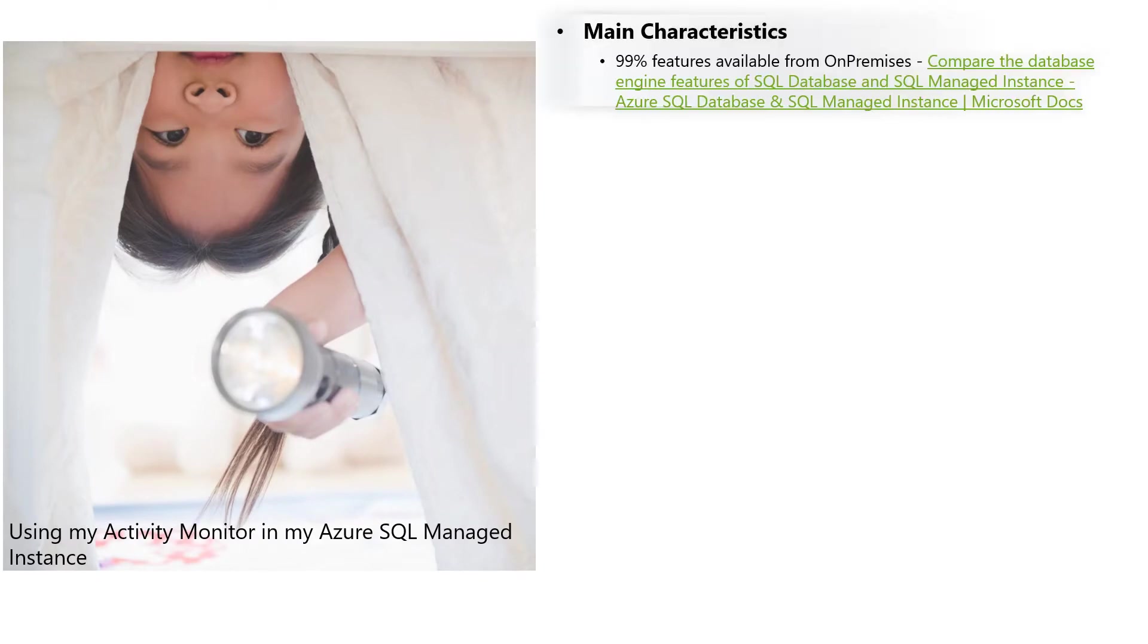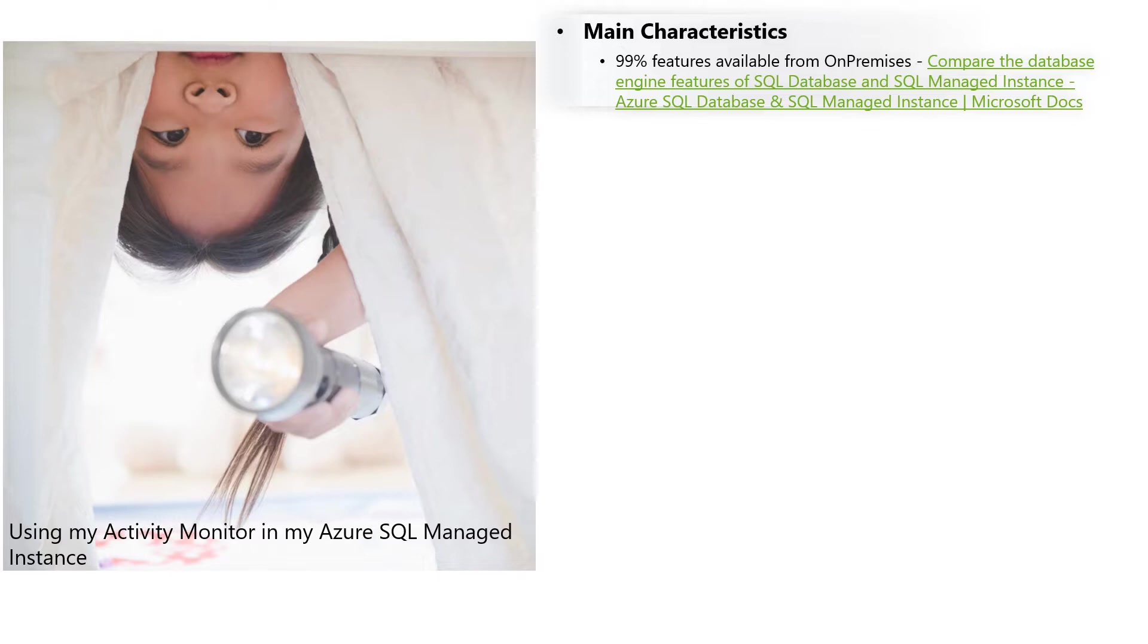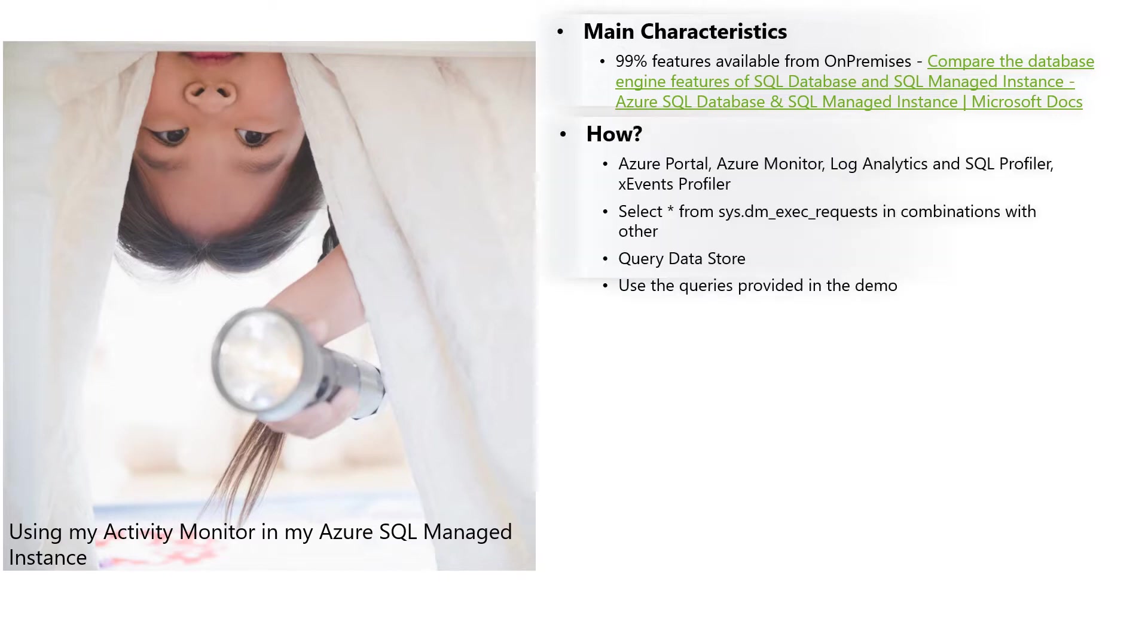Before going to the demo, let's review the main characteristics about Managed Instance. The 99% of the features that we have available right now on-premises, we have in Managed Instance. It's very important to review this link about comparing options in the database engine with on-premises and Managed Instance.